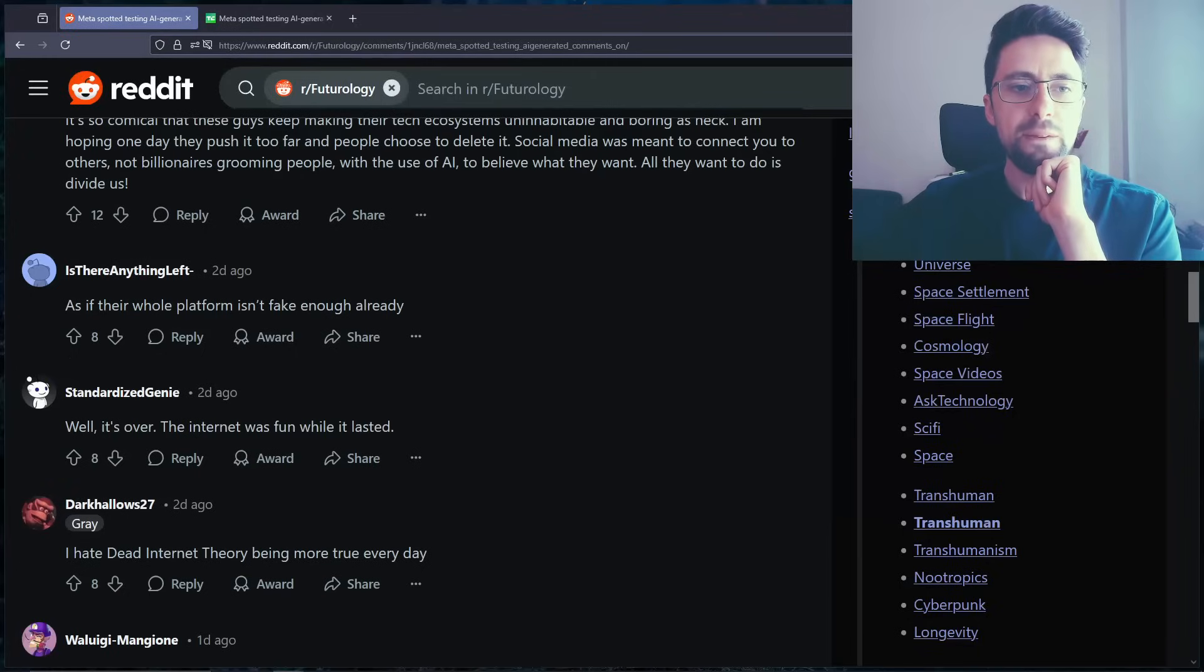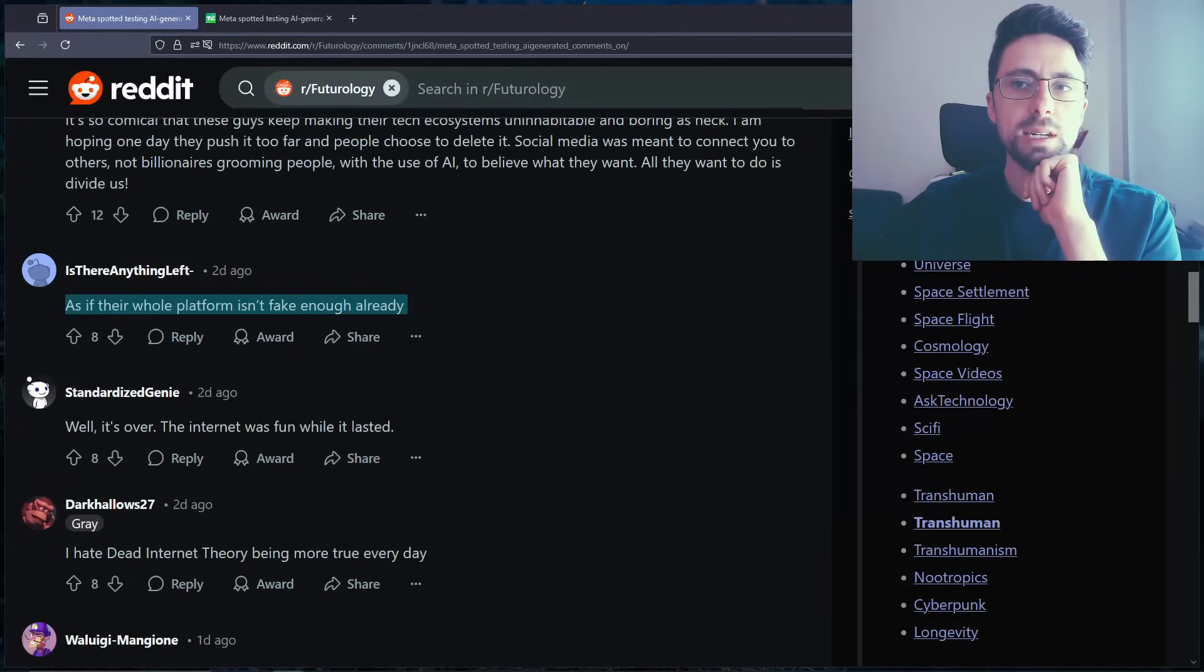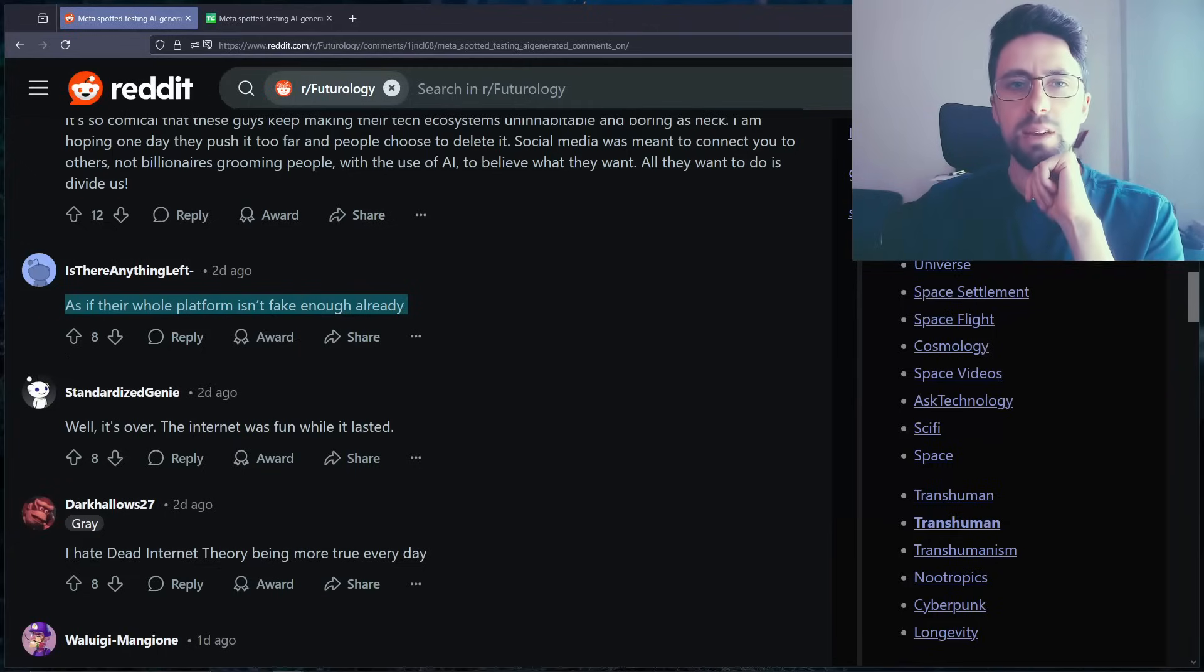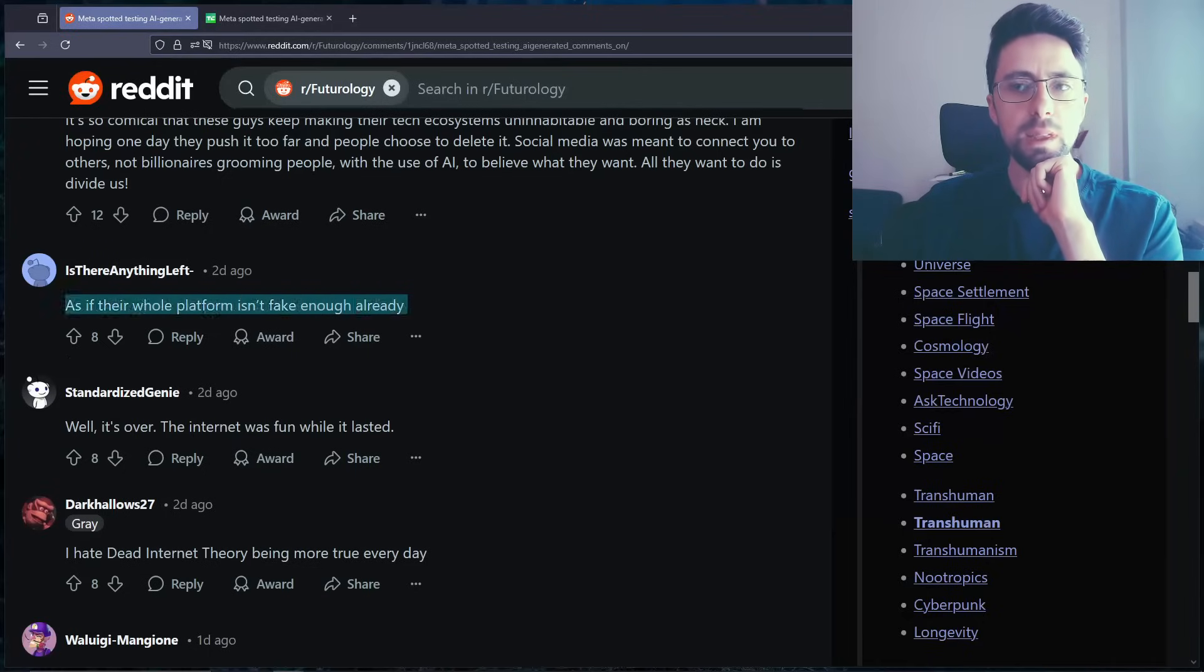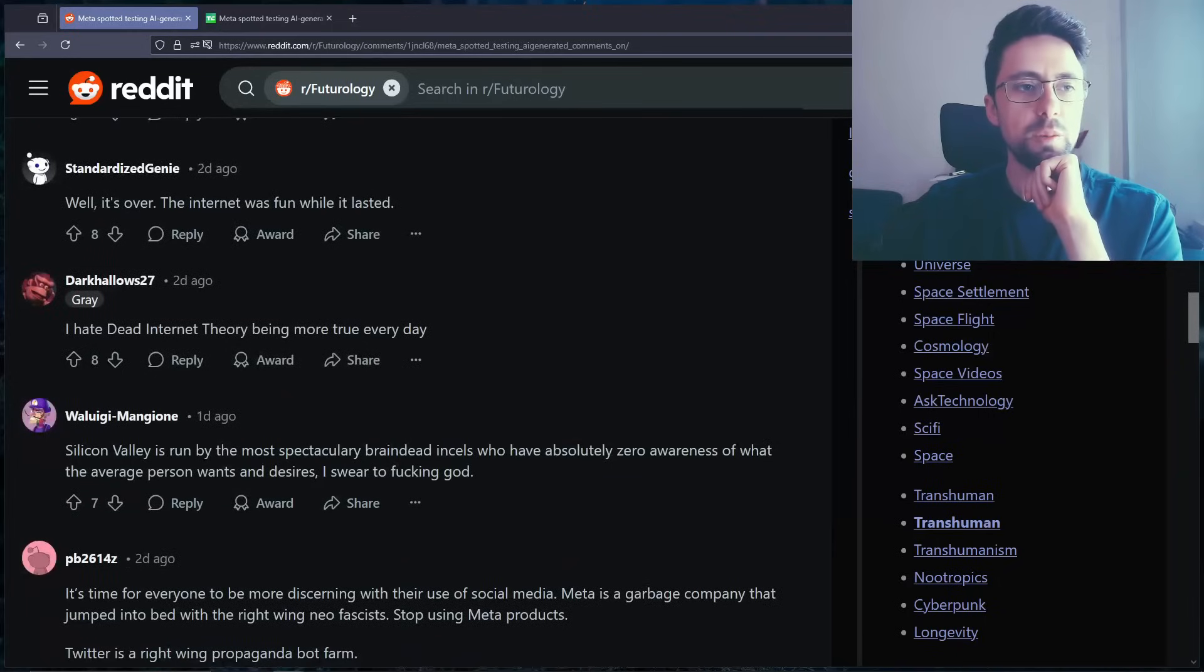As if their whole platform isn't fake enough already. True. I think that's why I never liked Instagram and Facebook. Because even then I just felt like it was just people showing the best parts of their life, and it always felt fake. It always felt like, oh I don't know. Anyway, different topic.